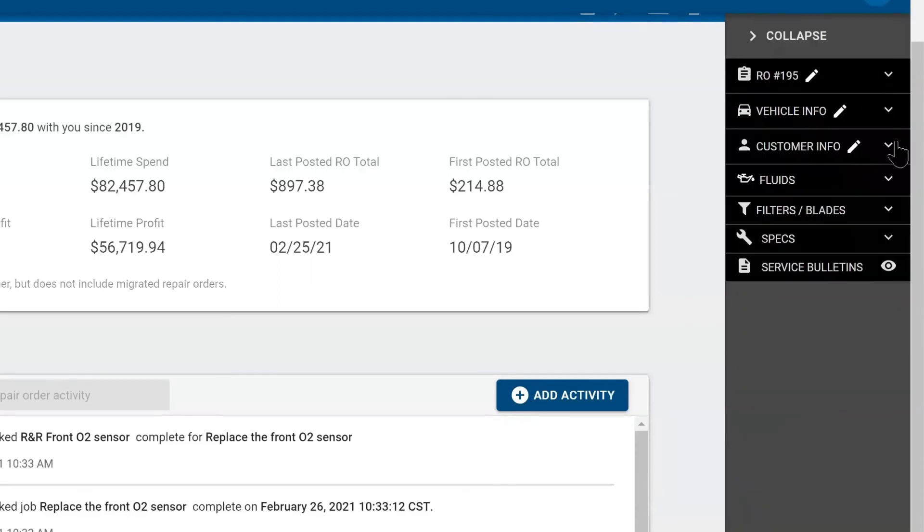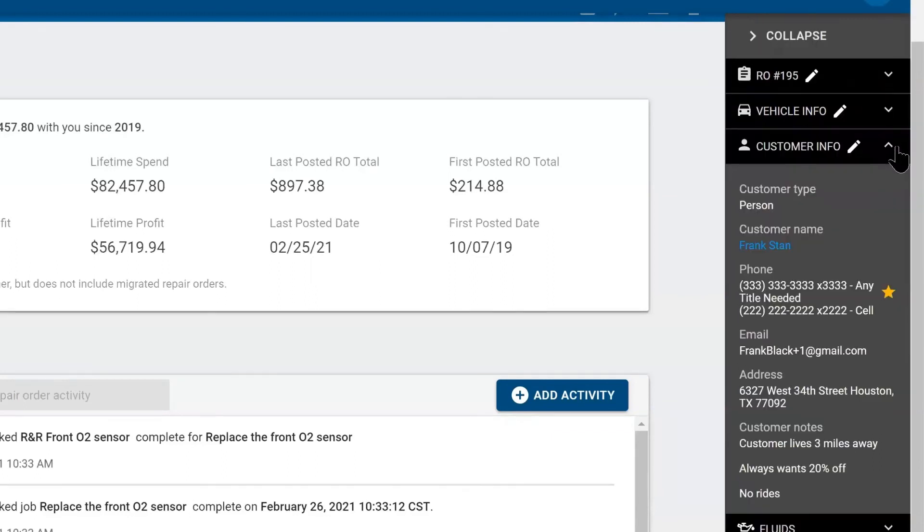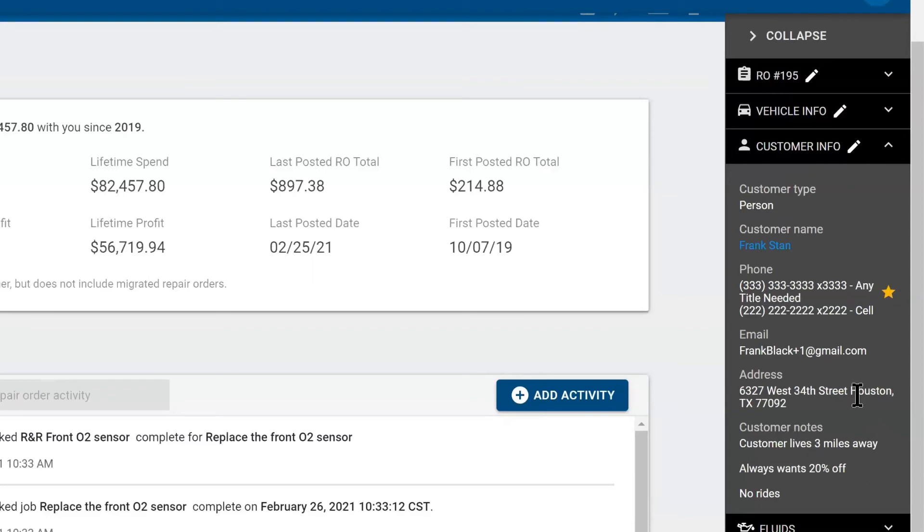Beneath that, you have your customer info section. This will give you your customer type, if they're a business or a person, their name, phone number, special notes, like how to pronounce their name, where they live. If you've got a bad customer, you don't want to do business with them anymore, you can put those notes here.